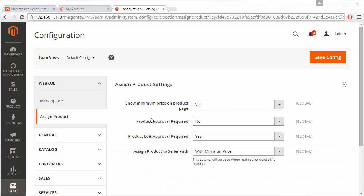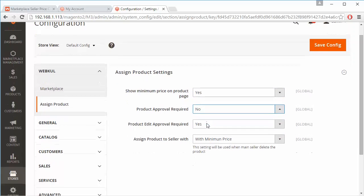Here in the Assign Product settings, the first field is Show Minimum Price on Product Page — admin can set it as yes or no as per the marketplace need. Next is Product Approval Required, which admin can set as enabled or disabled. And Product Edit Approval Required can also be set as enabled or disabled.